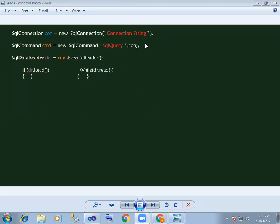In the next step, for the Data Reader, we will create an object. SQL Data Reader dr equals to. We will create a query in the command and then in the data reader. So, dr equals to command.executeReader.